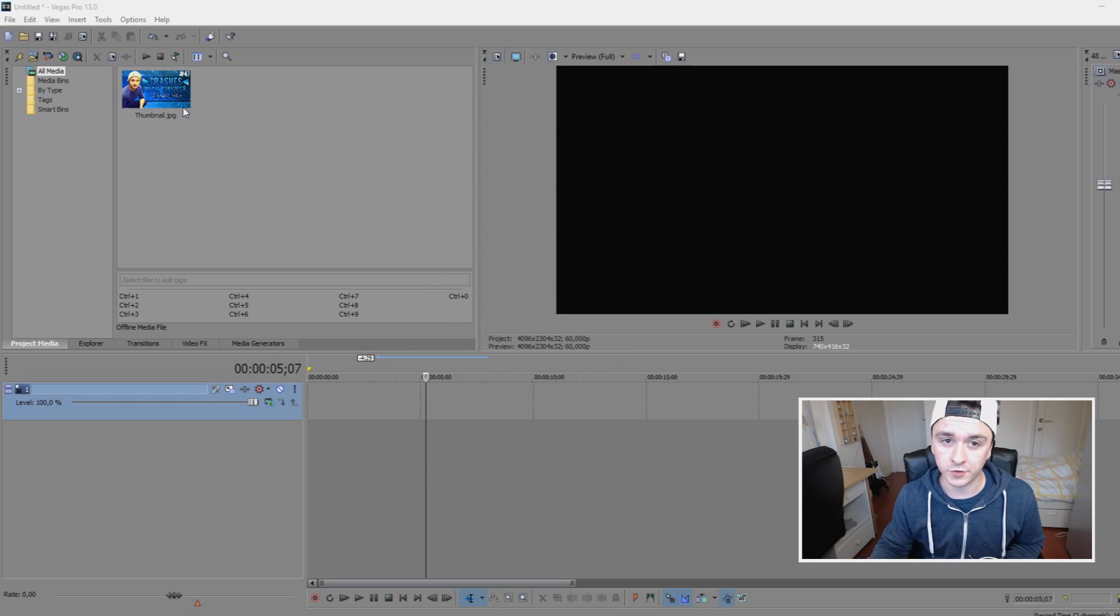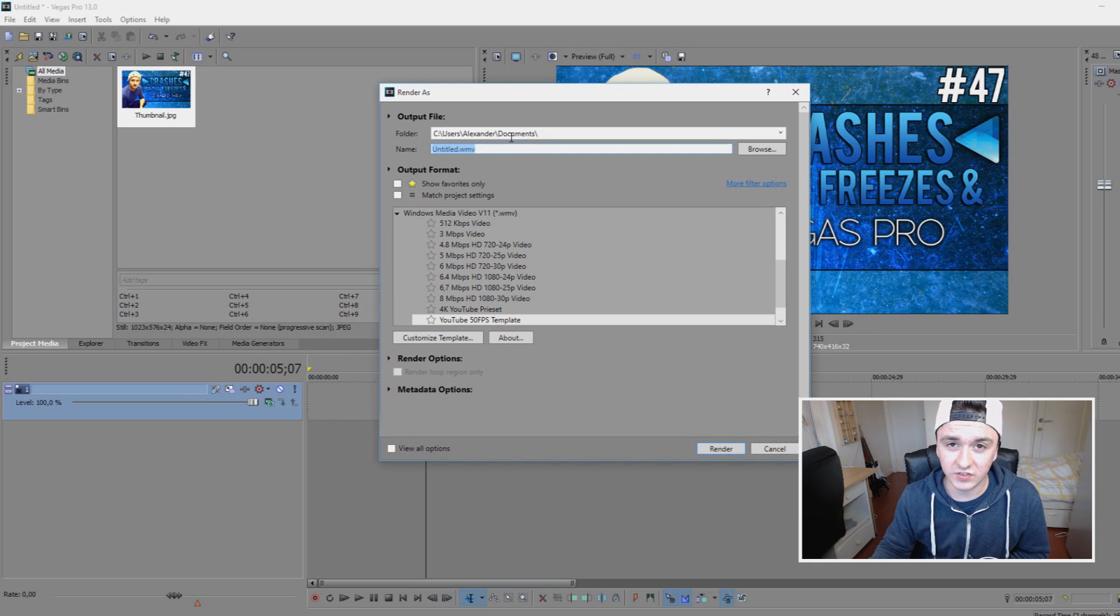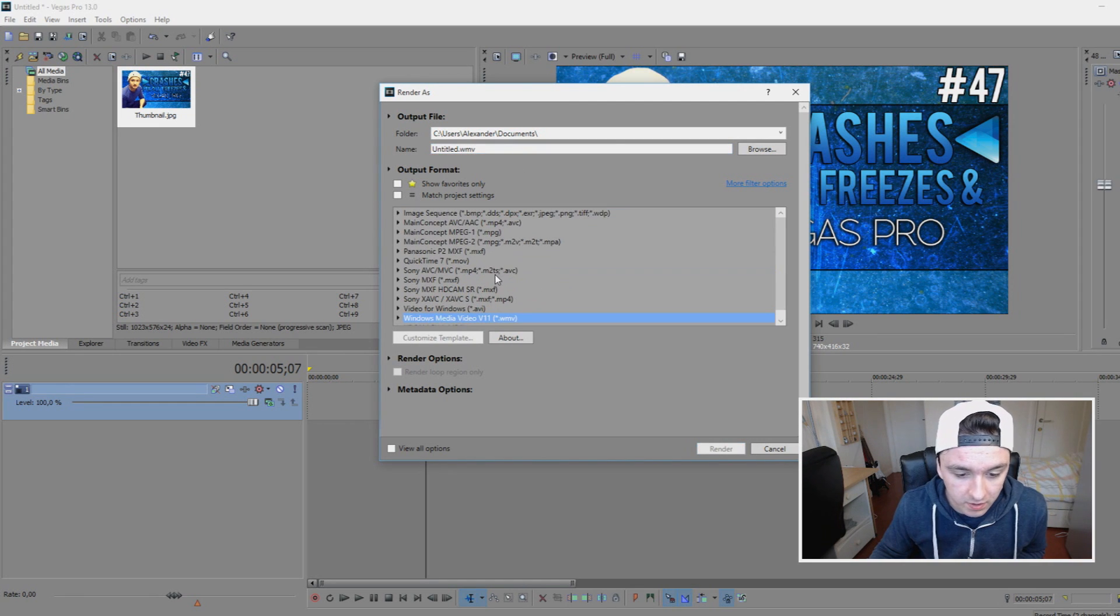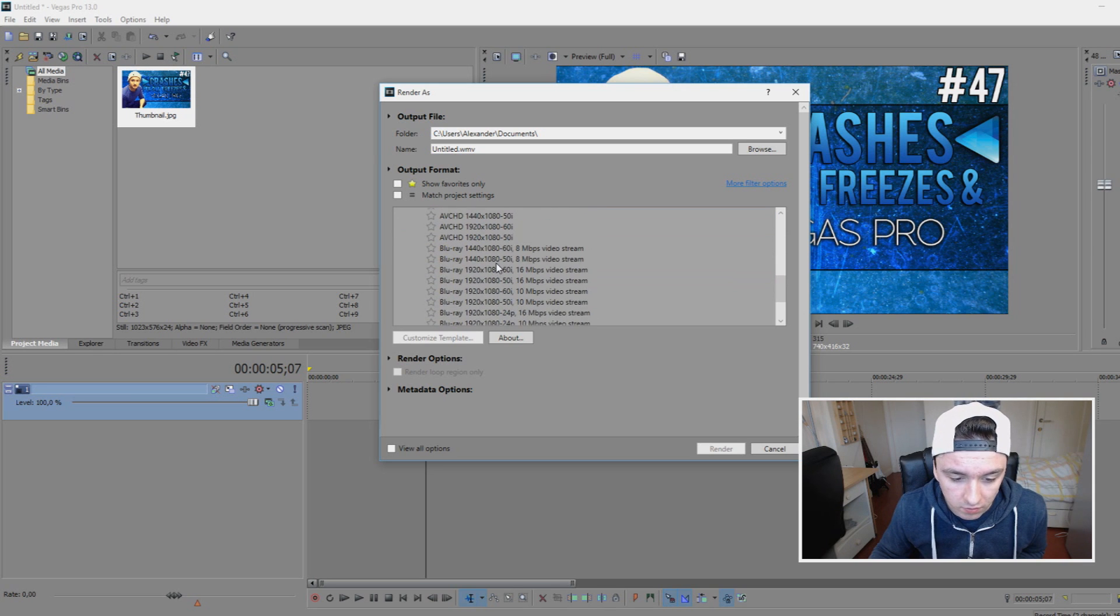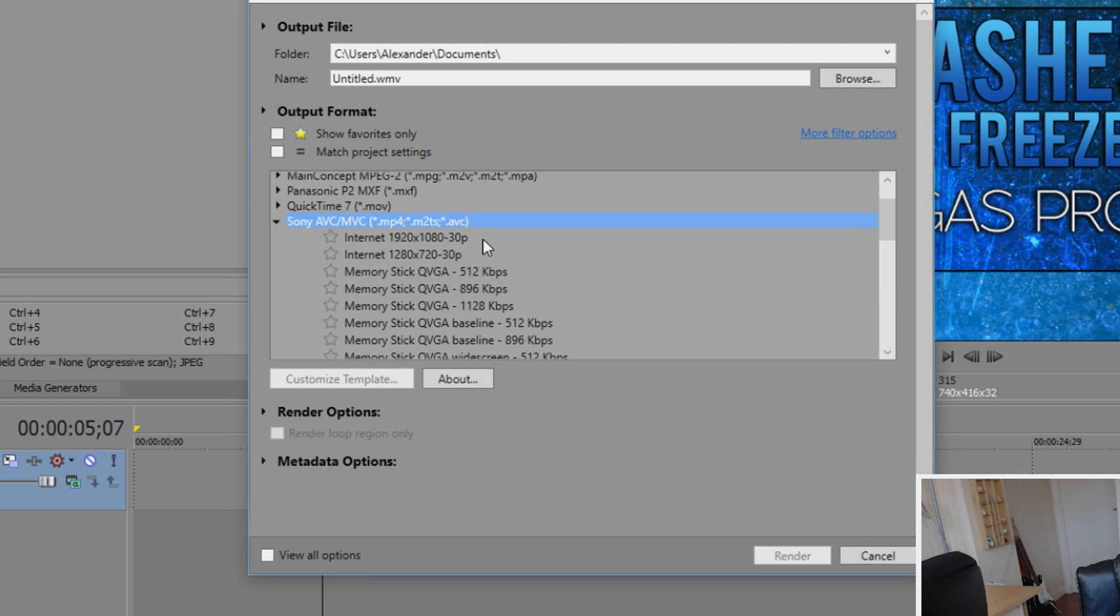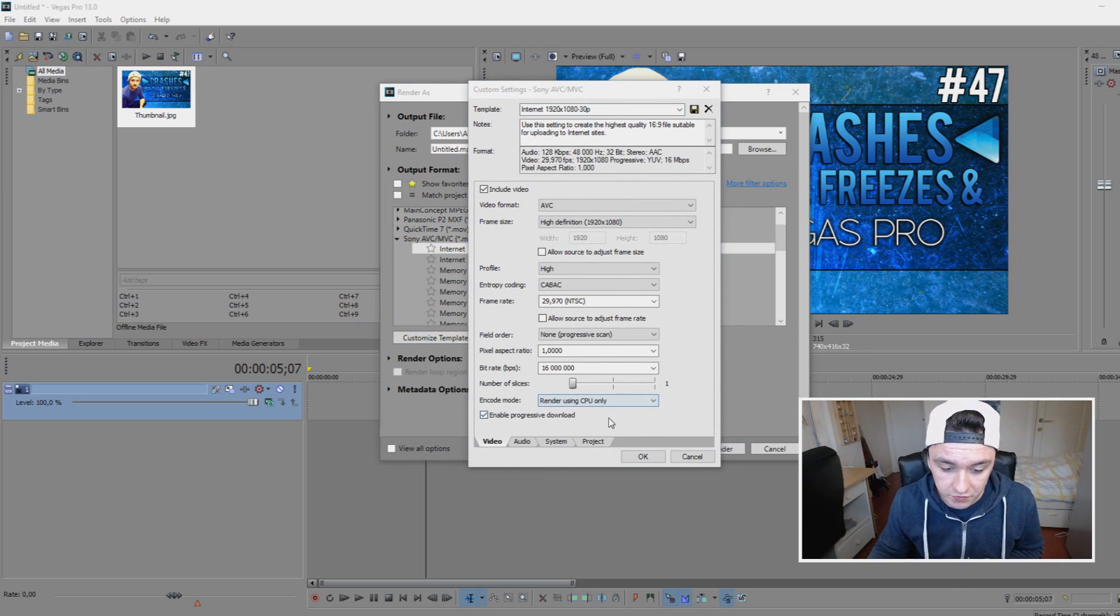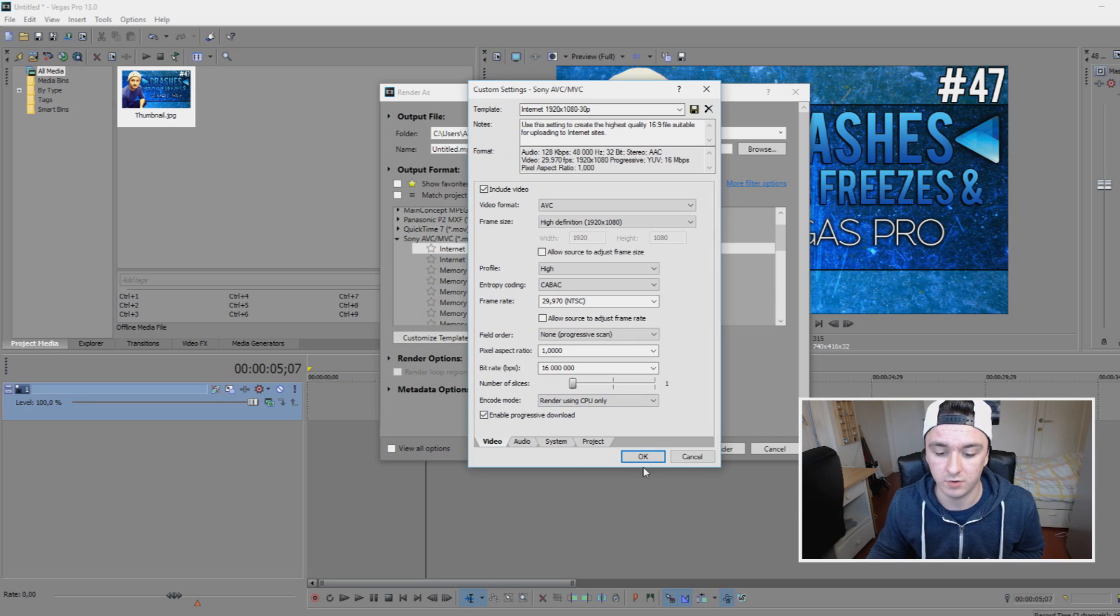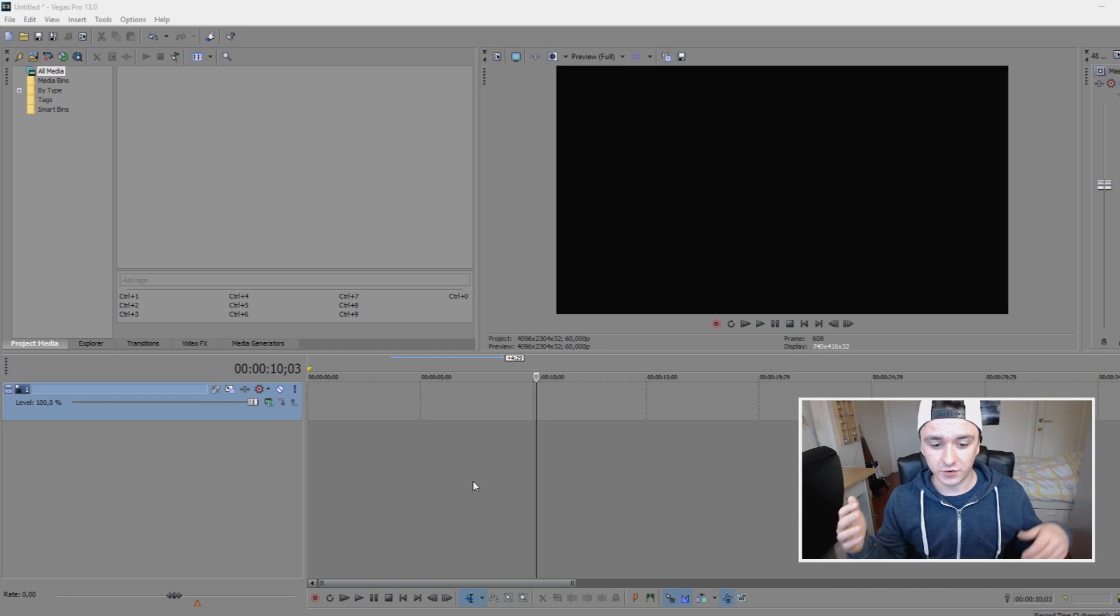And the next thing you want to fix is just in the render setting. So in order to do this you need to place something like video in so you can render it. So click on File, Render As and as you can see this render menu pops up. You want to go to the tab which says Sony AVC MVC and you want to go for Internet 1080p 30p, this one. You want to just click on Customize Templates and you want to choose 'Render using CPU only' and press enter. Okay, and now you can start rendering.